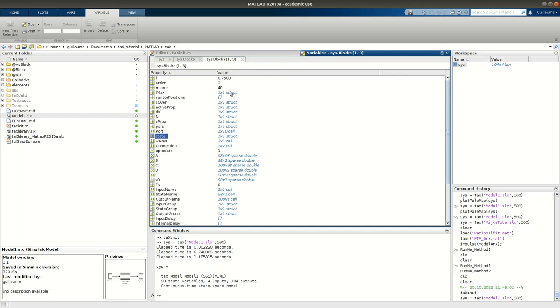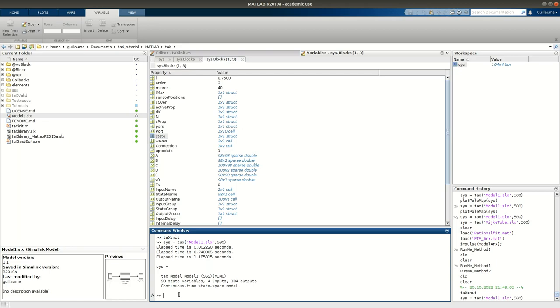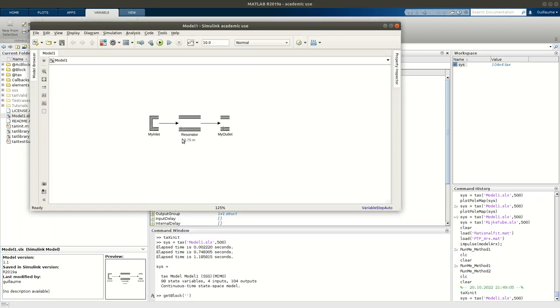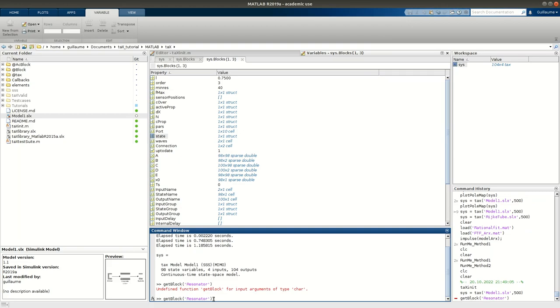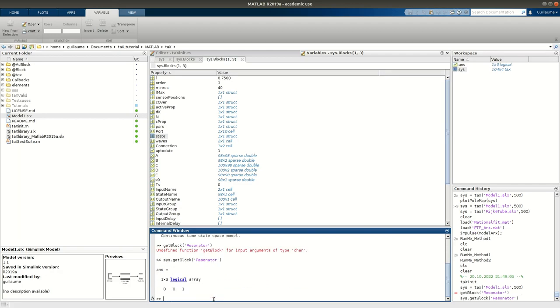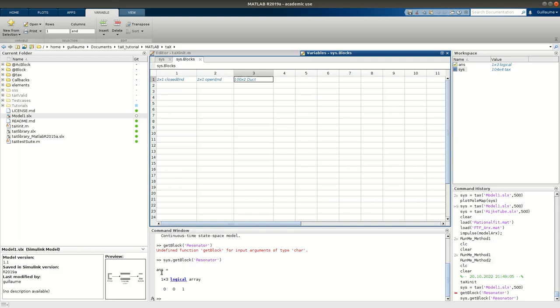Here I accessed it graphically, but you can also write some code if you want to automate your post-processing, for example, and you want to extract some information. You can also do that with some command lines. For example, you have the function get block. Here with get block, I need to provide the name of my block. That would be the name I've given here. Let's say I'm interested in finding the resonator. I forgot to... I have to provide the system I'm looking into. This.get block.